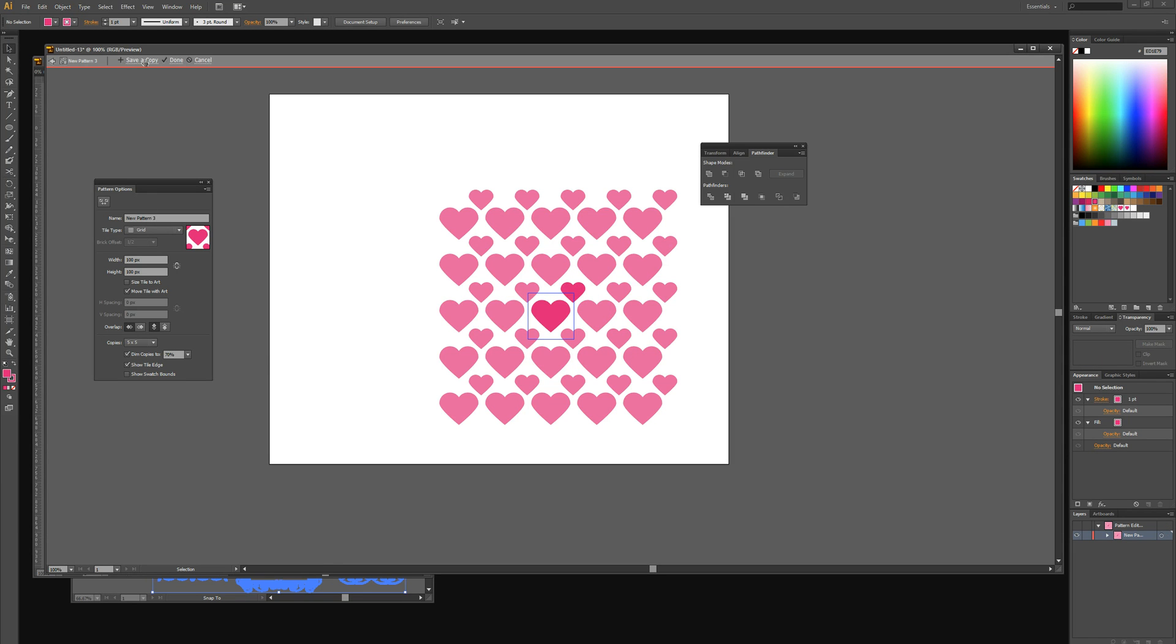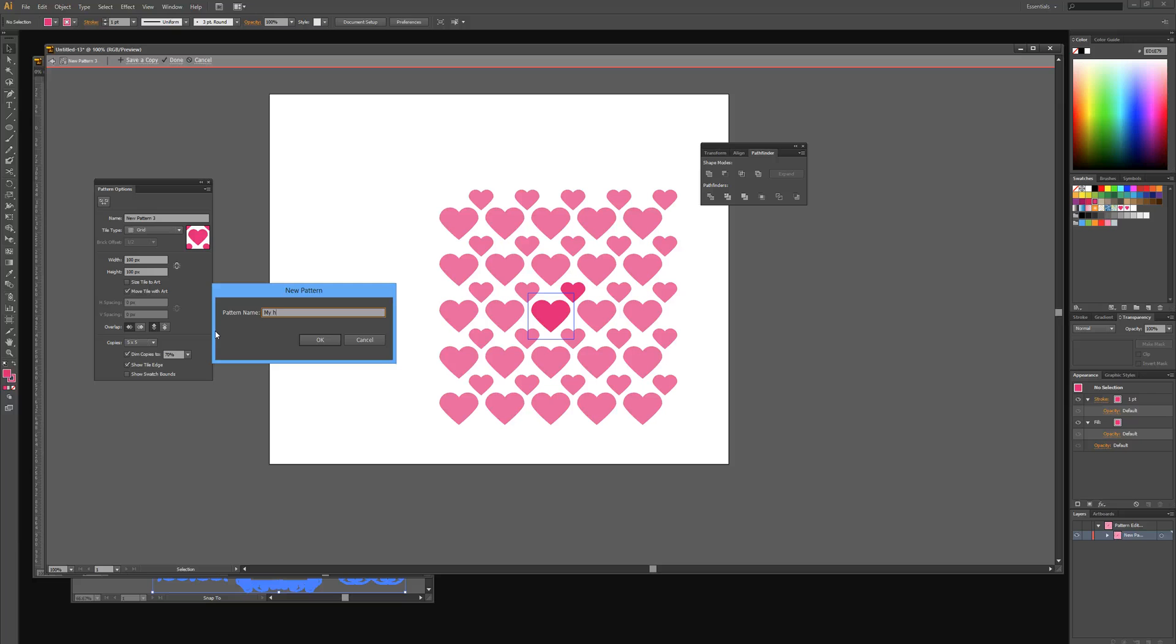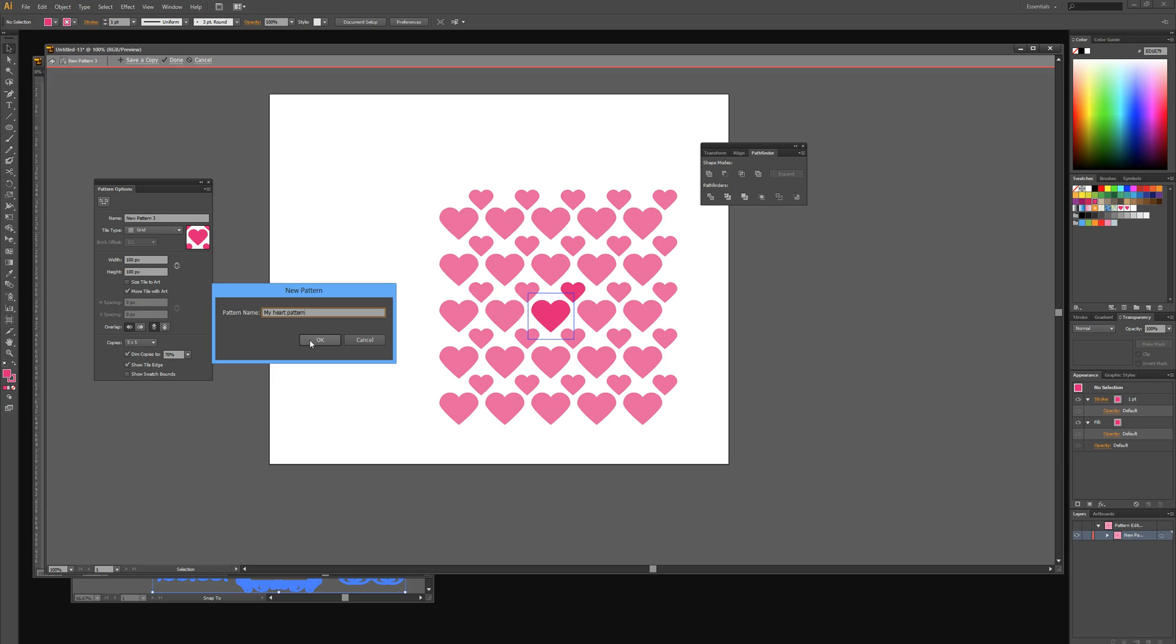We can then select save a copy and give it a name of anything you want, so my heart pattern. Select the OK button.